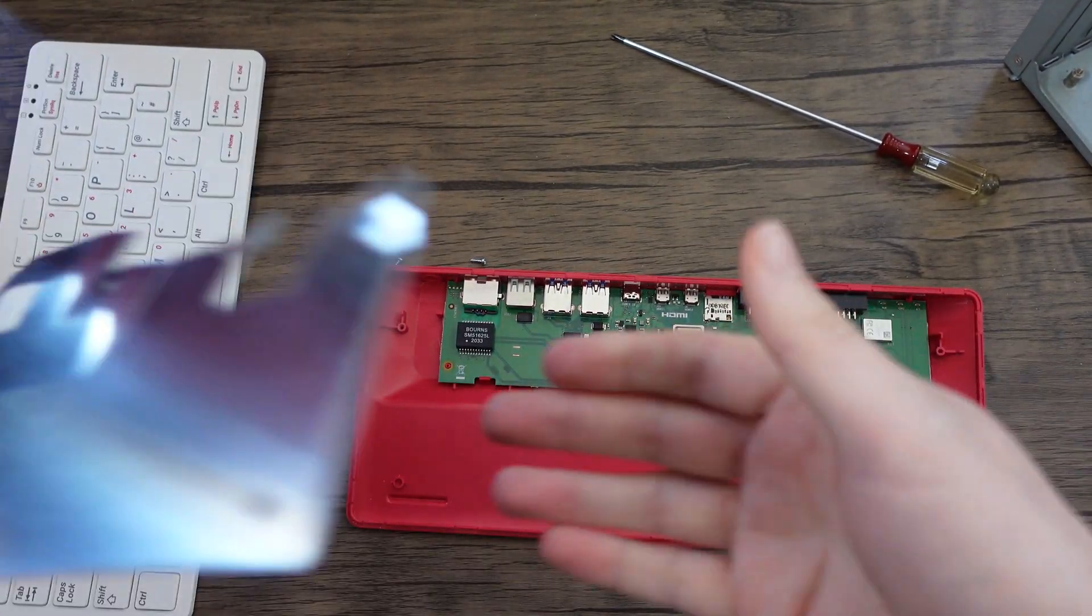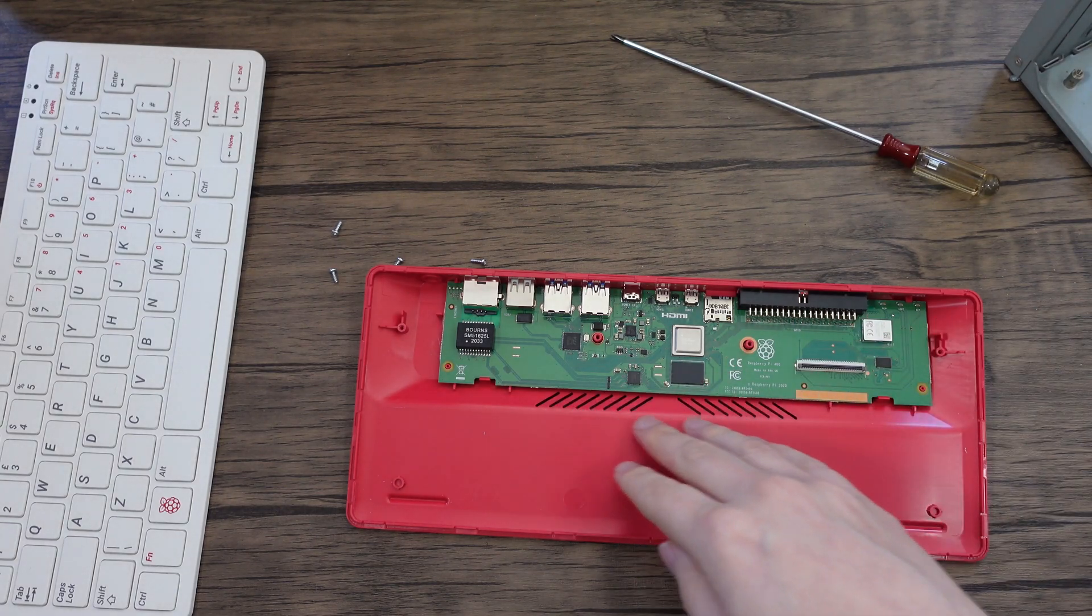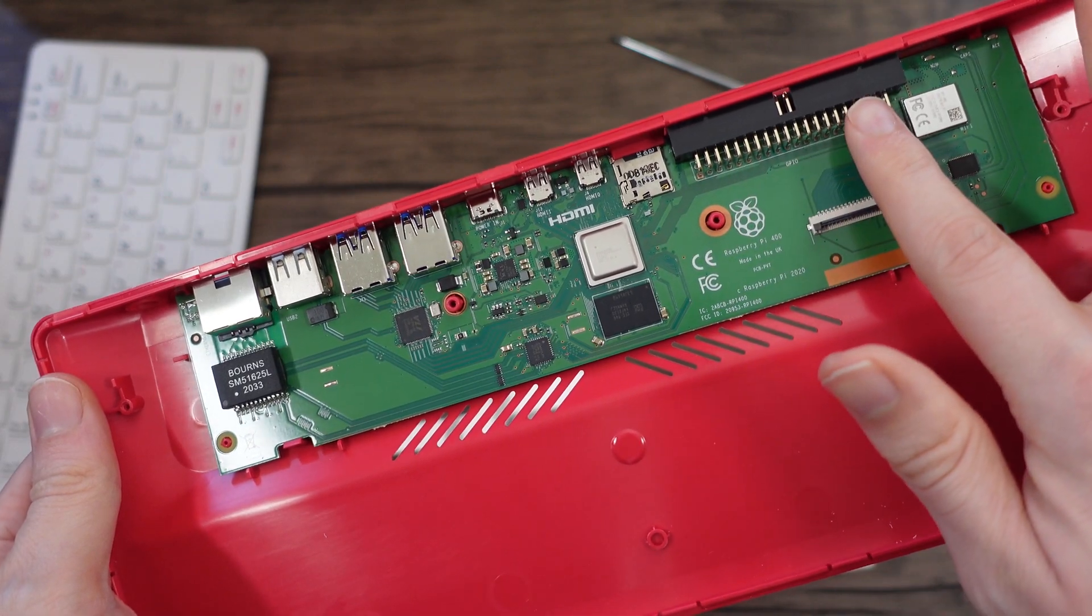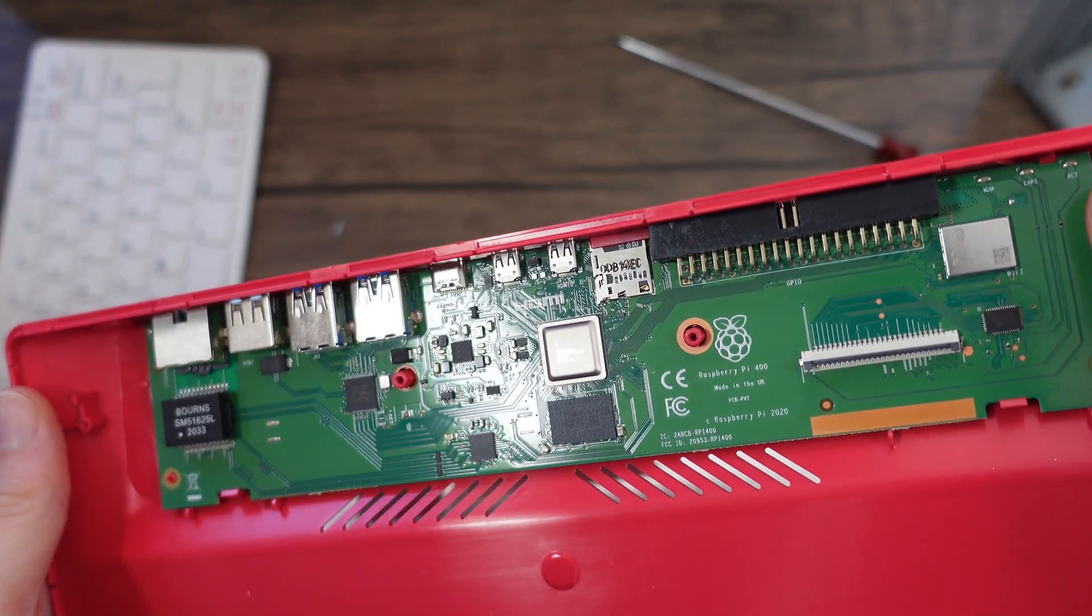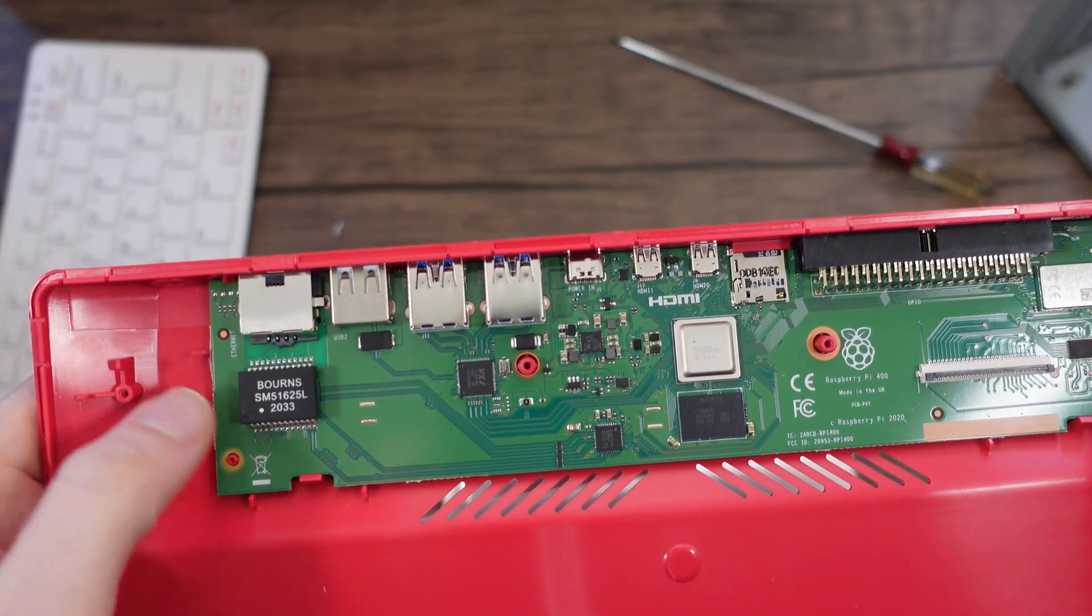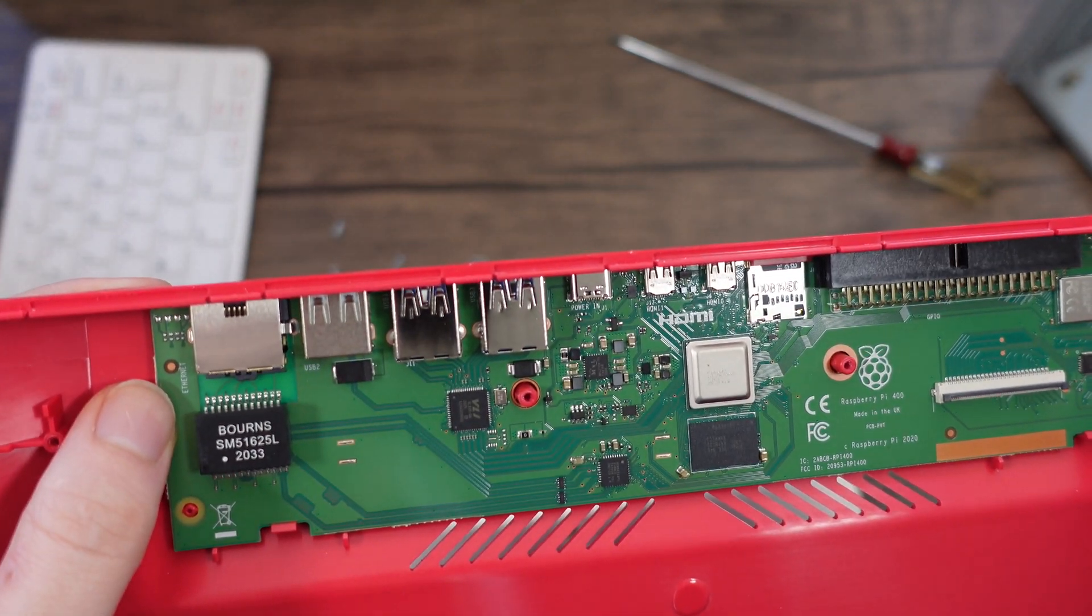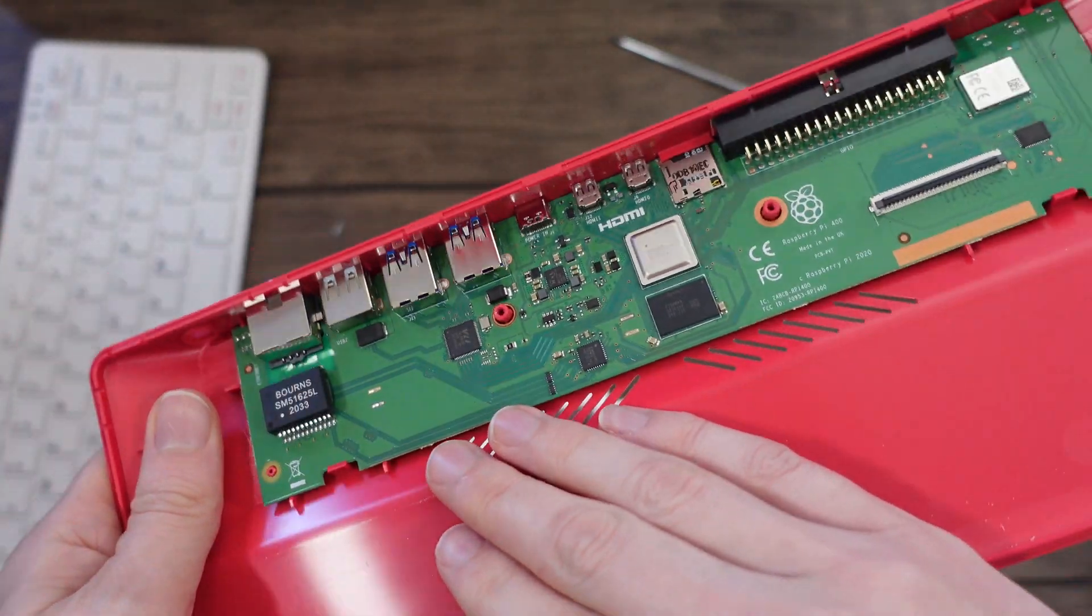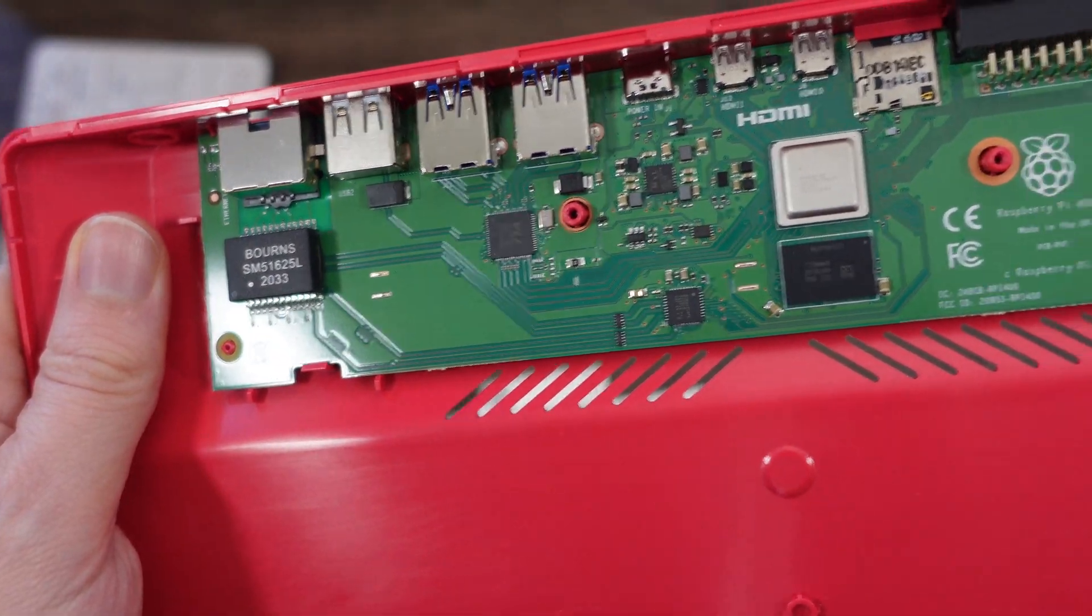There we have the board. There is a thermal pad underneath which is actually quite sticky. There we have the whole board. So we have your general pins here, they're nice accessible from the back if you need them. But everything else is pretty much the standard Raspberry Pi here stretched across an entire board.